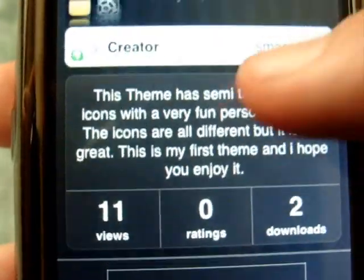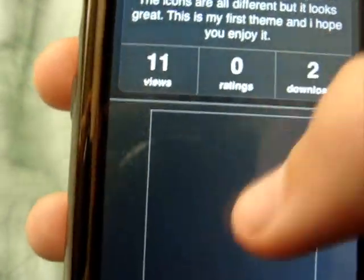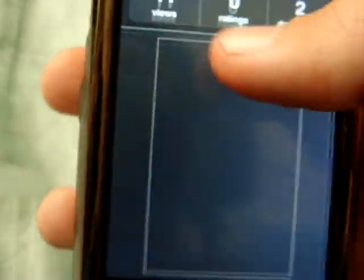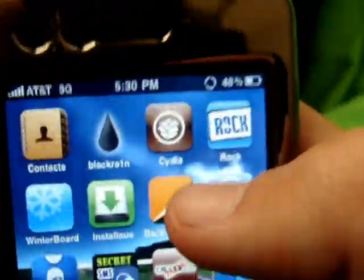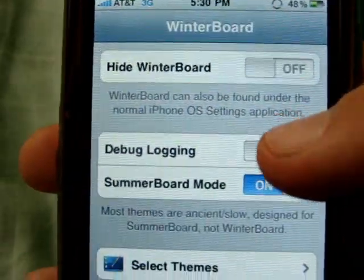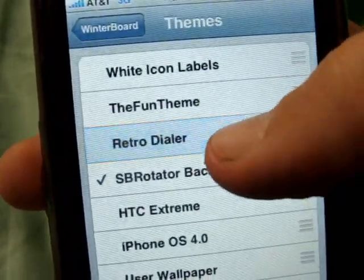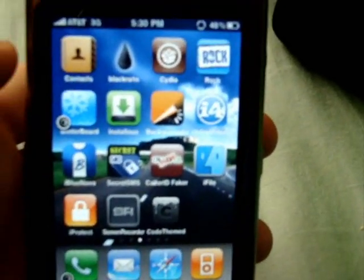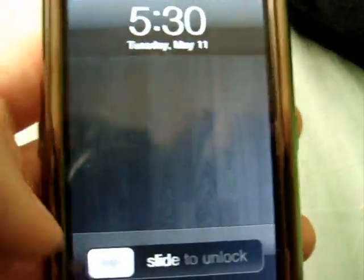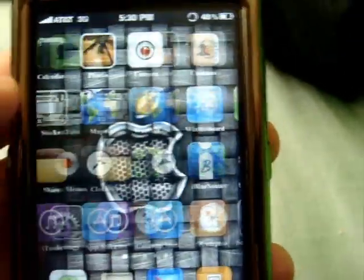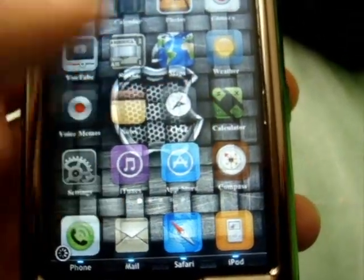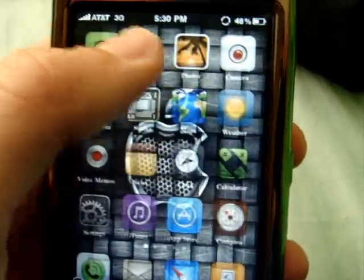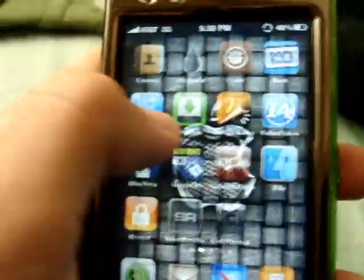I actually have two downloads on it. The app gives you some images of your theme and so on. Once you download your theme, you can go right into Winterboard and there it is. This took me like five minutes — I just made a quick one and it changes everything really nicely.